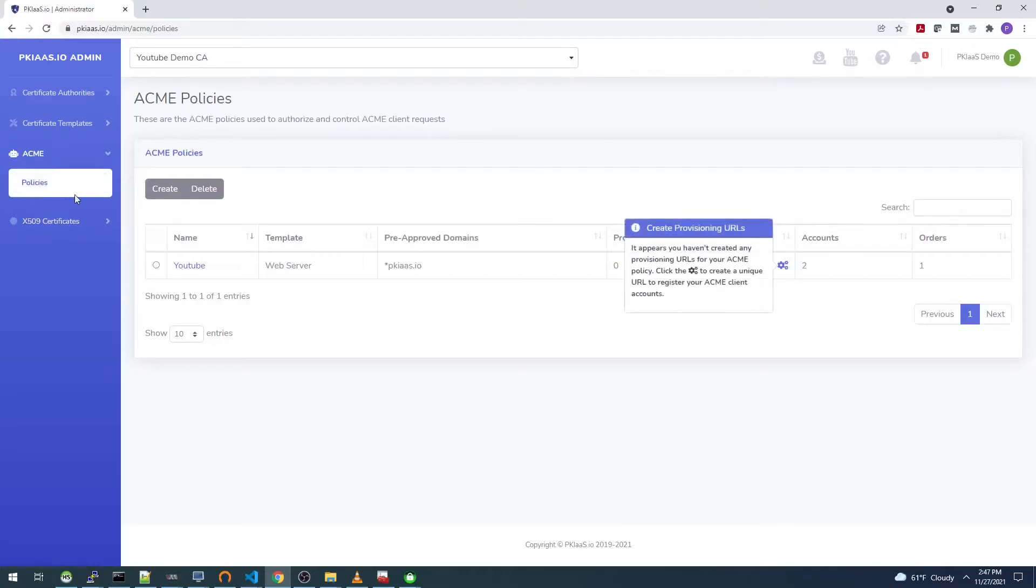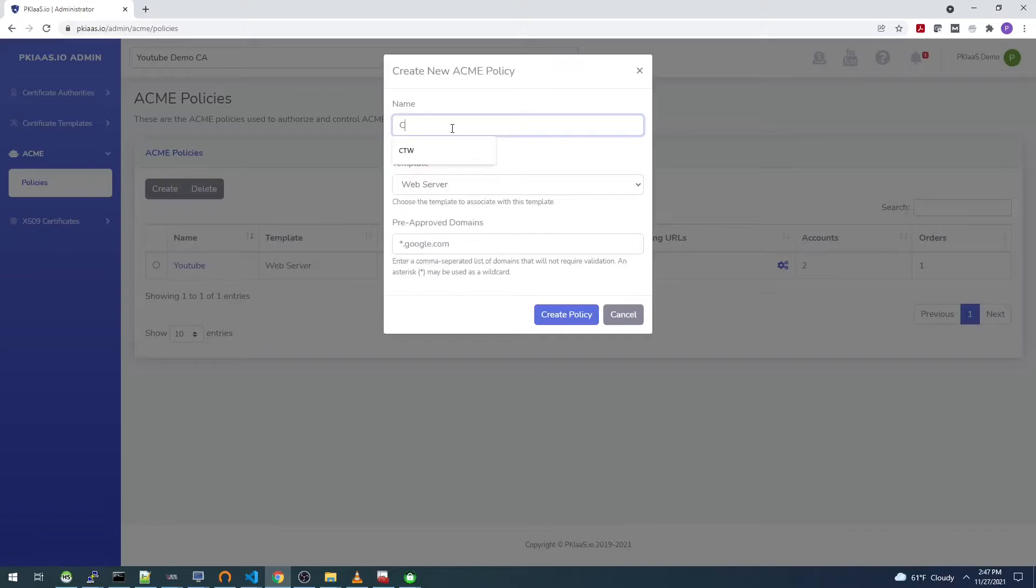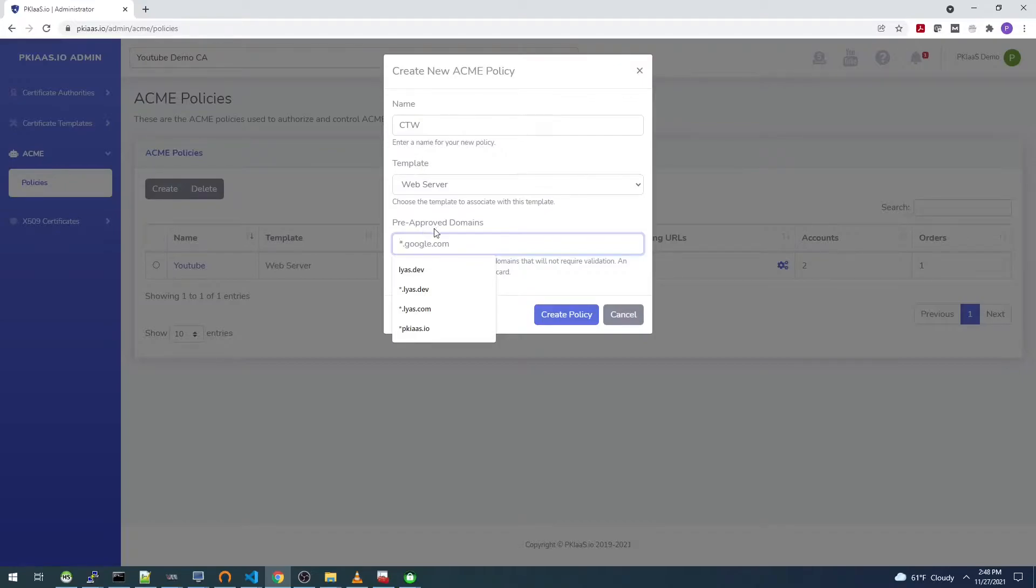In this case I'm going to go to ACME and select policies. I'm going to create a new policy for this ACME client. I'll just call it CTW for Certify the Web. I'm going to choose the web server template, and this time I'm not going to choose or allow any pre-approved domains, which means this ACME client will need to do either HTTP or DNS validation for the domain names for any certificates that I request.